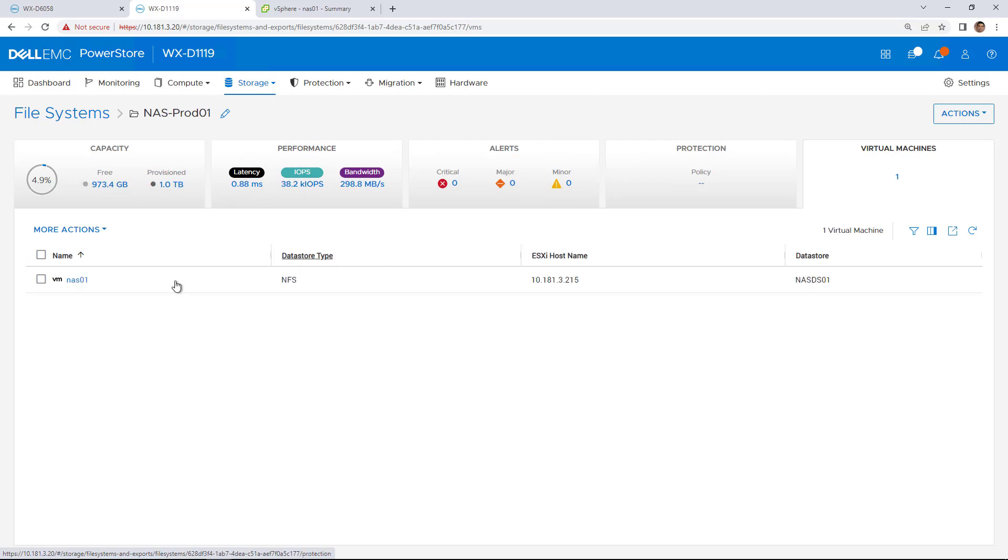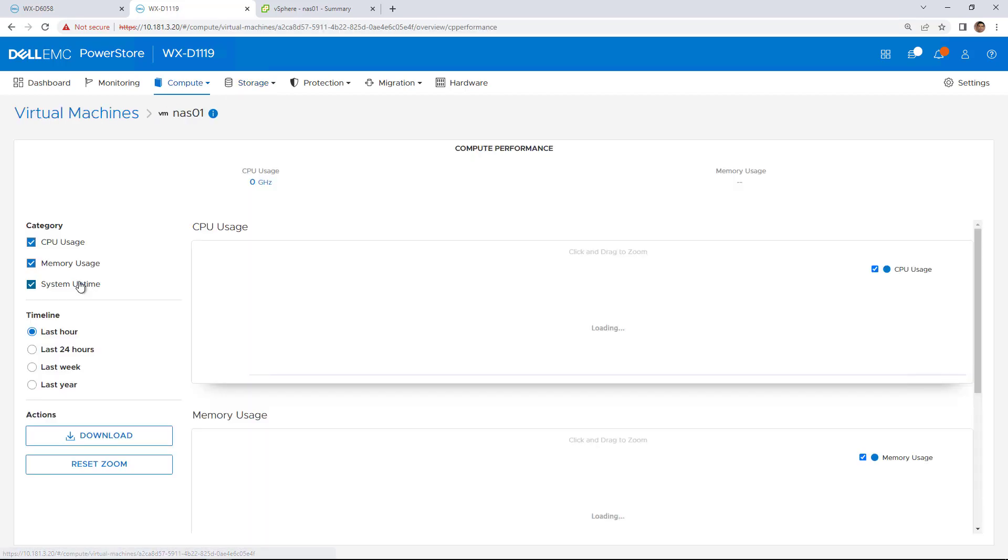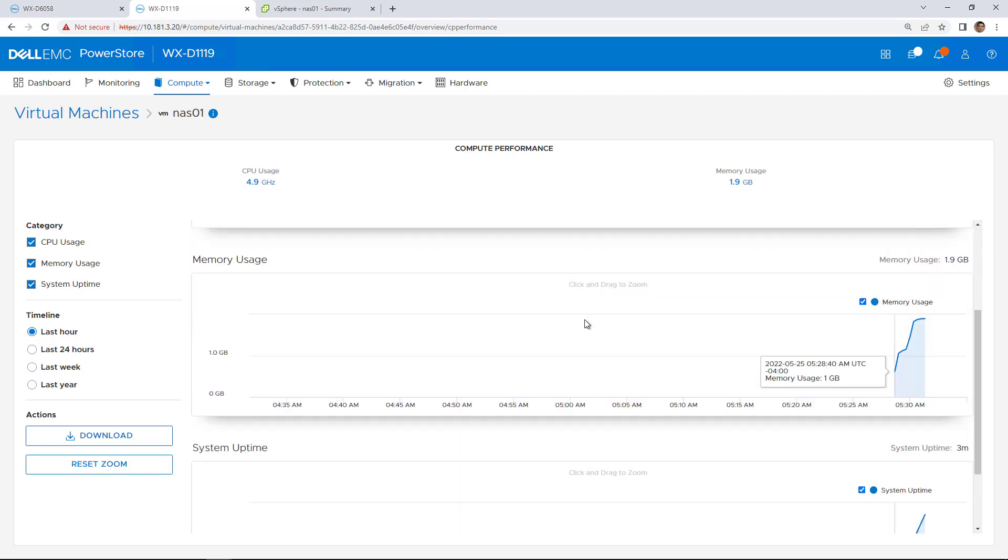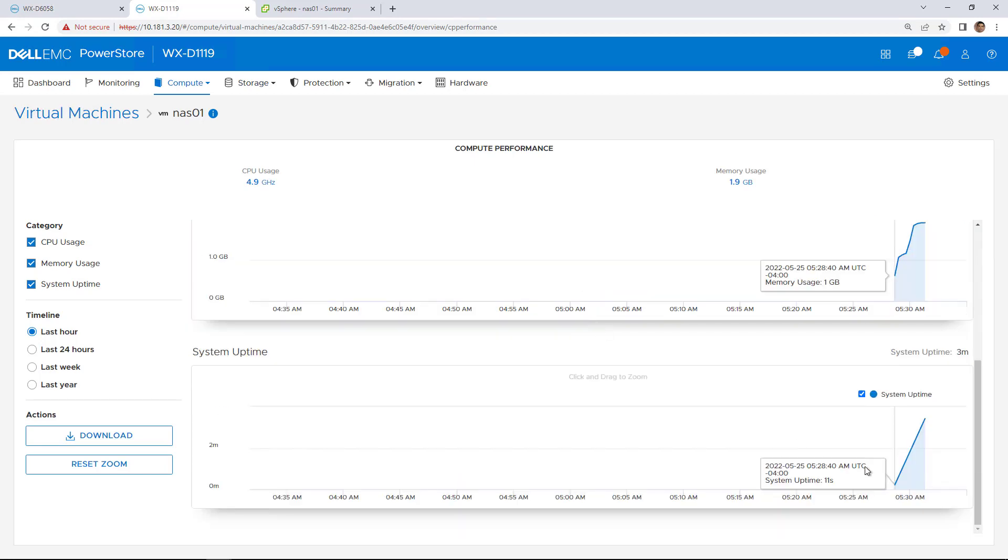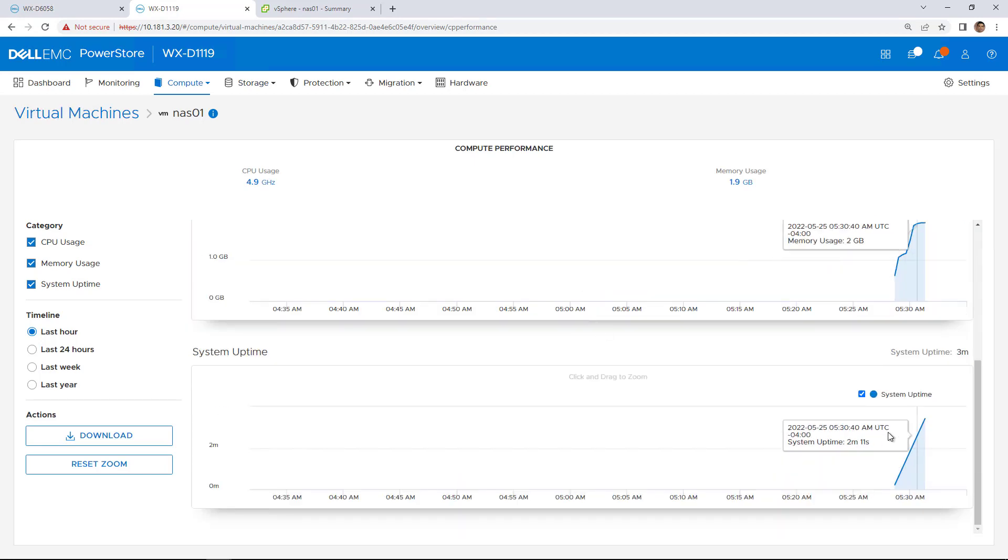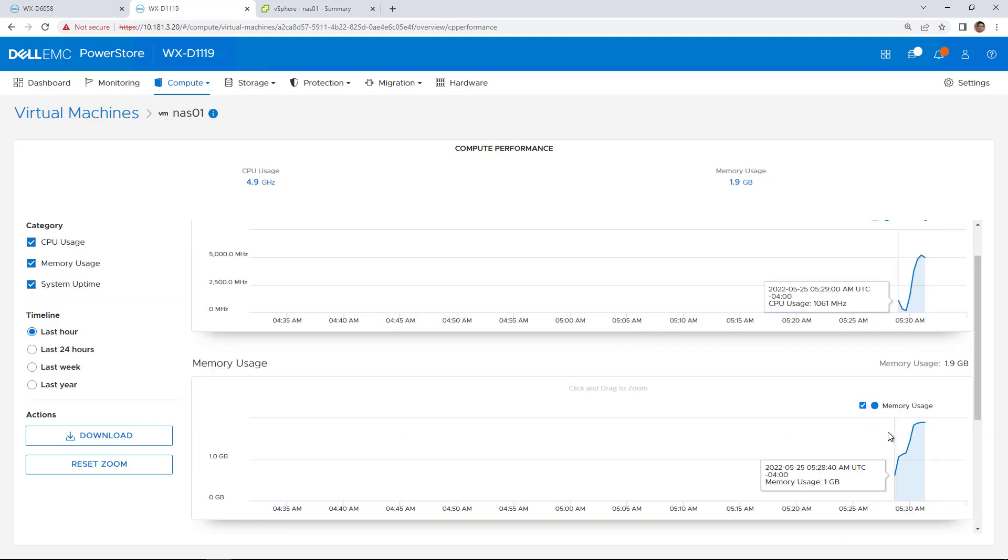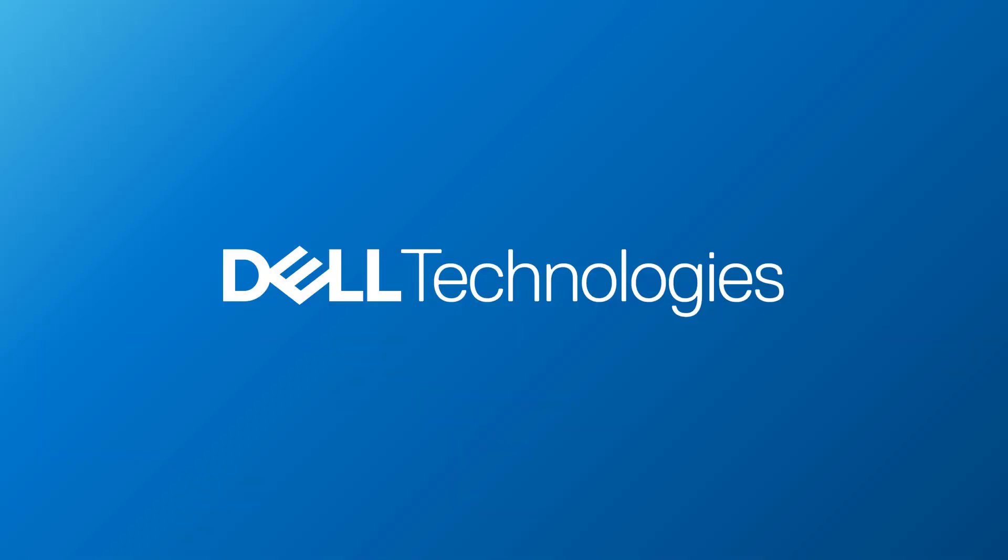The tight integration between PowerStore and VMware provides us visibility to the performance metrics of the virtual machines running on this NFS data store, such as CPU and memory utilization and uptime. I really hope you find this demo useful and thank you very much for watching.